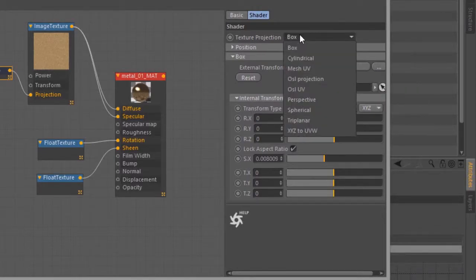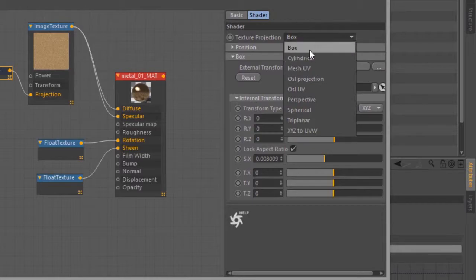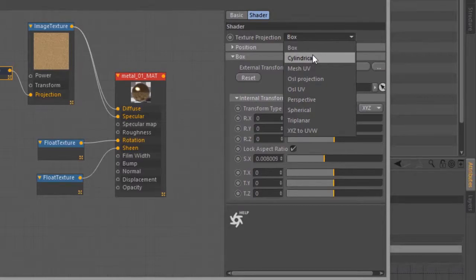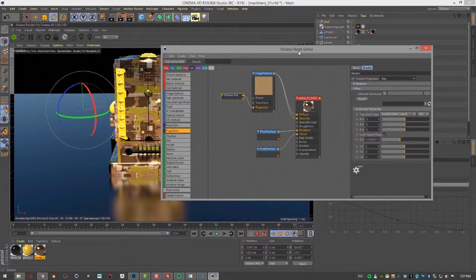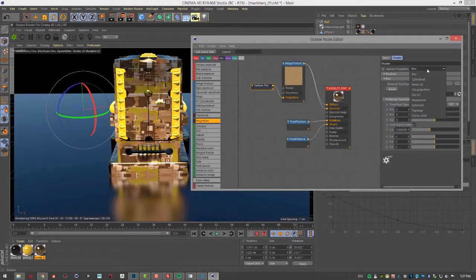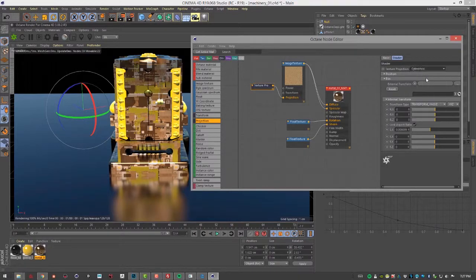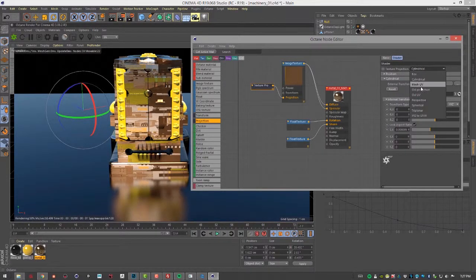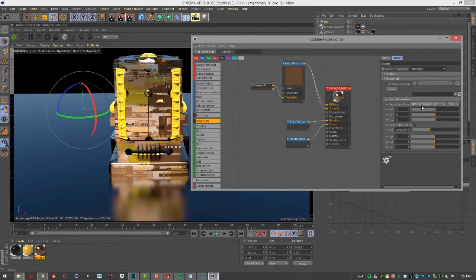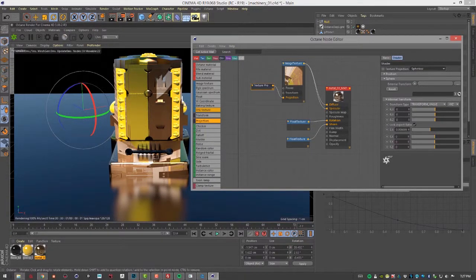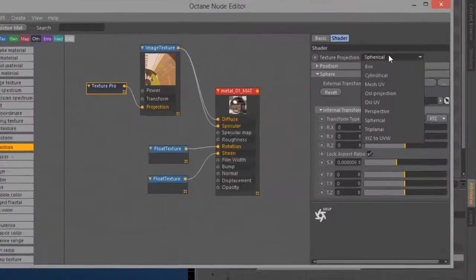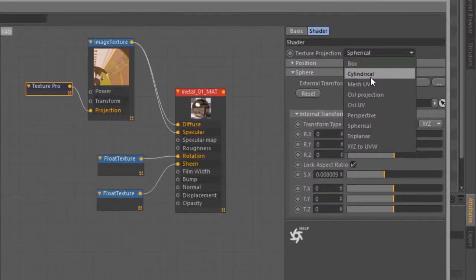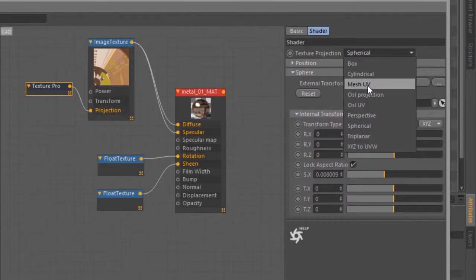If I need to get rid of it, I'll just click on this arrow and choose clear. The other types of projection—some of them are fairly self-explanatory. Like cylindrical is like box except it's wrapping the texture as if the object was cylindrical, and it works better for cylindrical objects. Then we also have spherical, so this works well when the object is more spherically shaped. The OSL projection and OSL UV I'll talk about in a separate video.